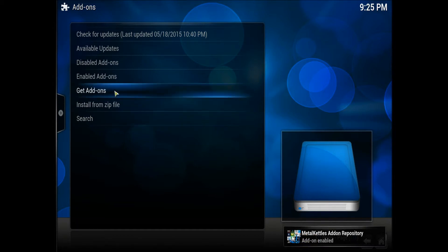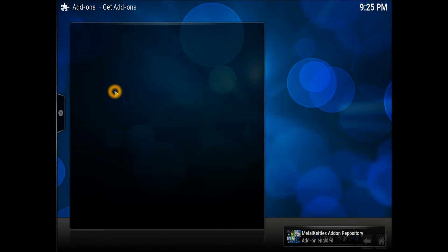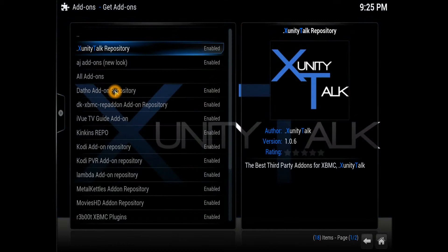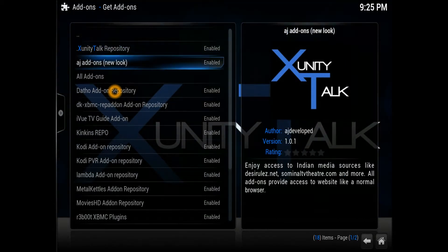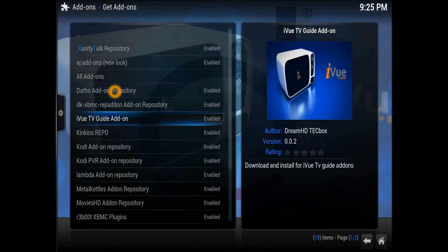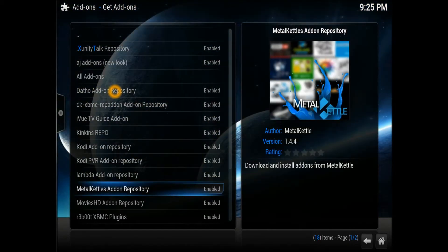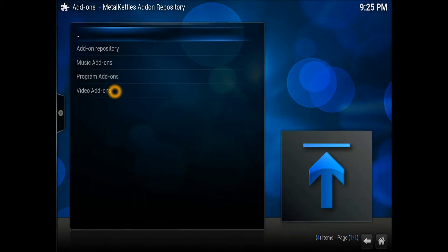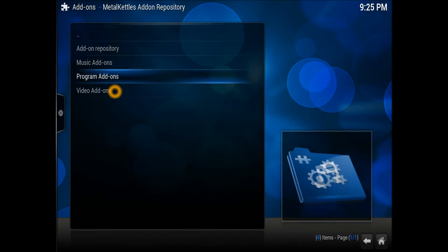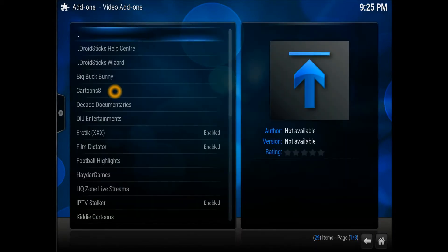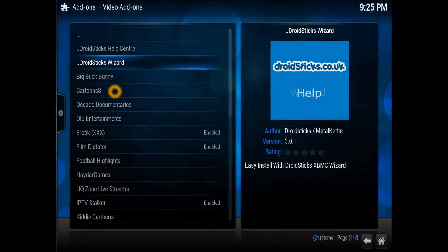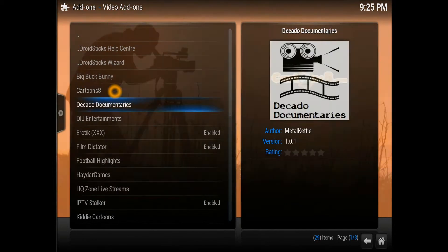Now just go into the Add-on section and find the Kodi MetalKettle repository. In the MetalKettle repository, go to Video Add-ons. You just need to find the add-on we're talking about, which is Kiddie Cartoons.